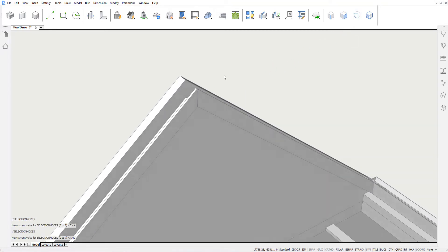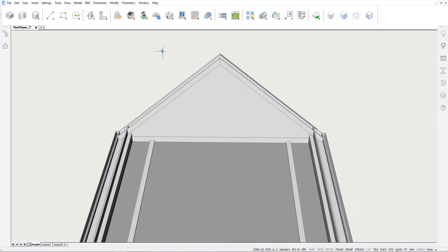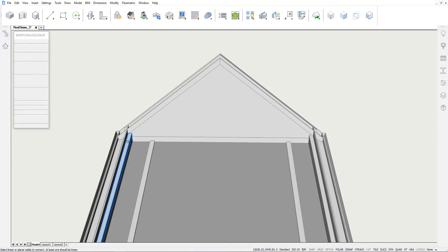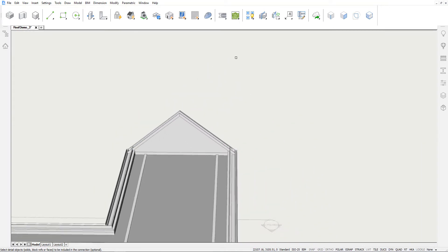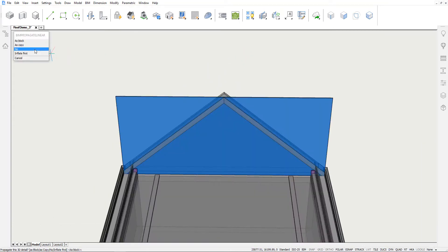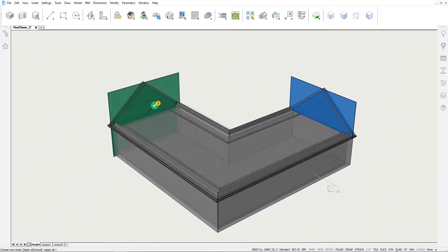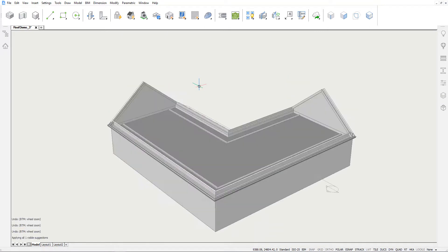We will copy these two rafters to the other end of the roof, again by using Propagate Linear. You could view these two rafters as elements connecting the two concrete ring beams. Thus, our base solids are the ring beams, and our detail objects are the two rafters themselves. We'll choose to copy this detail as a copy and accept the highlighted suggestion. Note that a small exclamation mark appears to indicate that an interference will be introduced when applying this suggestion.